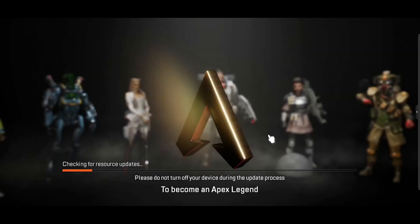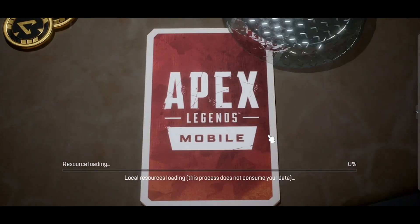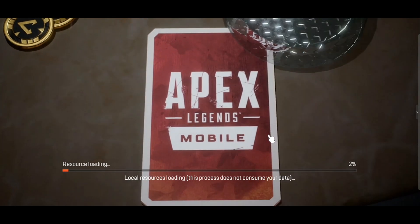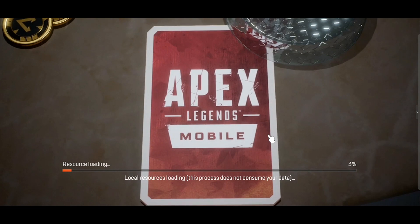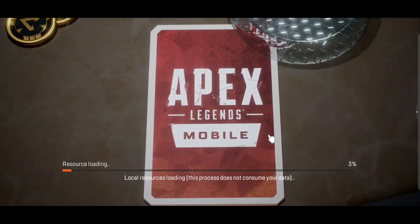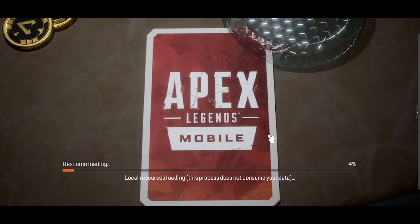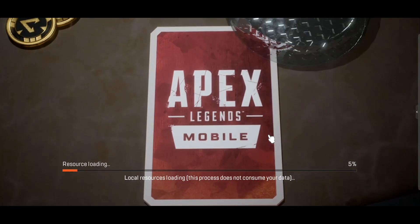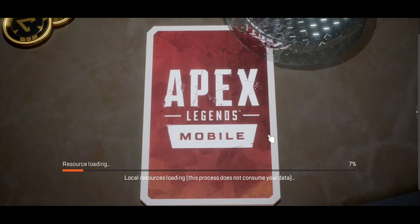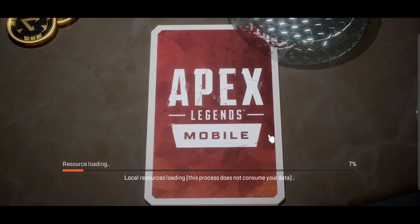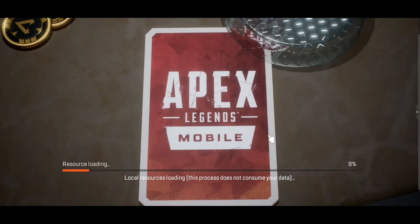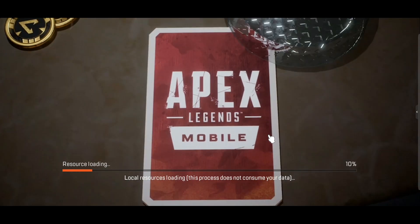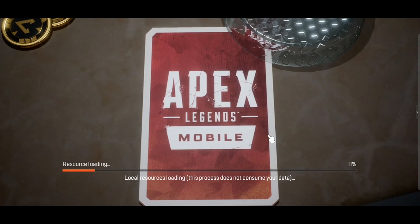Checking updates — here you can see there is no update required. You don't need to update anything, just play the game. So the update problem is fixed. If this video helped you, please subscribe to our channel and stay with us. If you need any videos about Apex Legends Mobile, let me know in the comments and I'll create one for you. Stay home, stay safe, bye bye, take care.